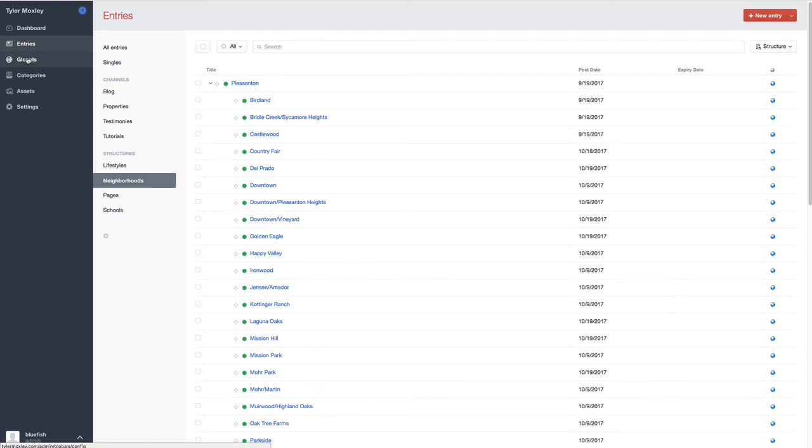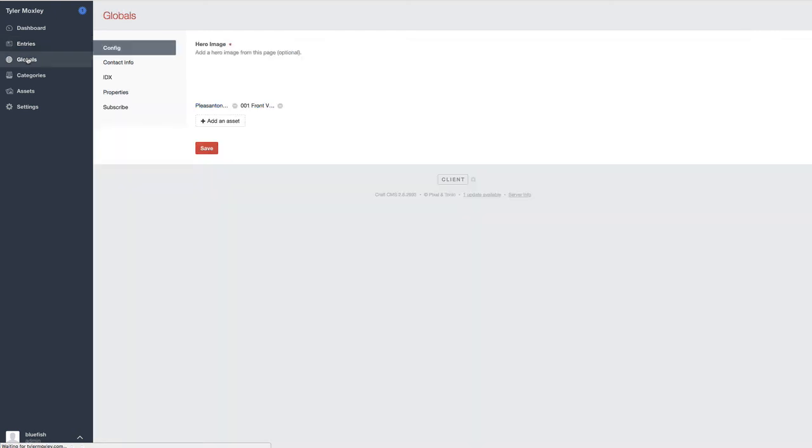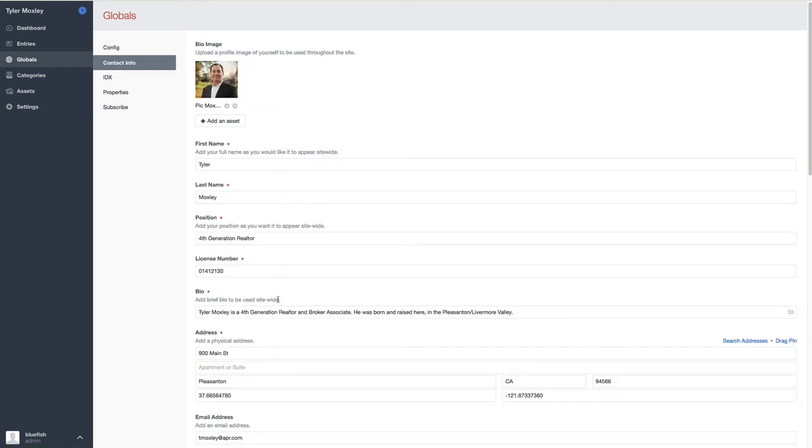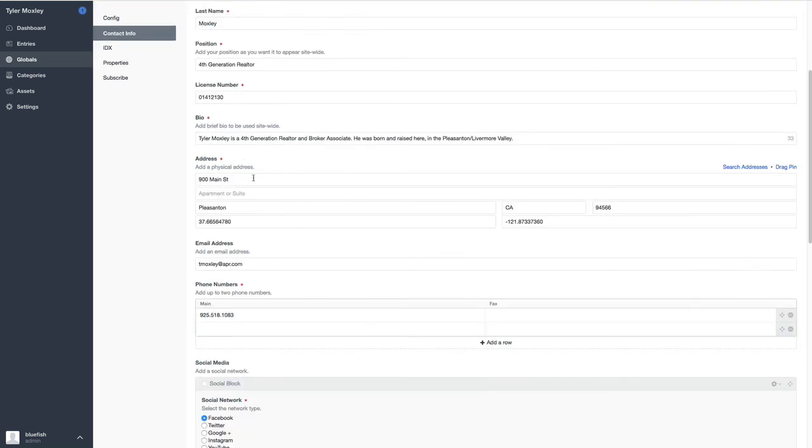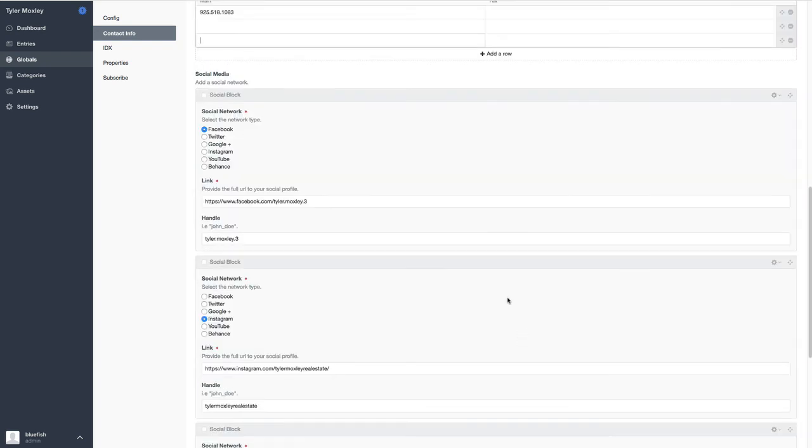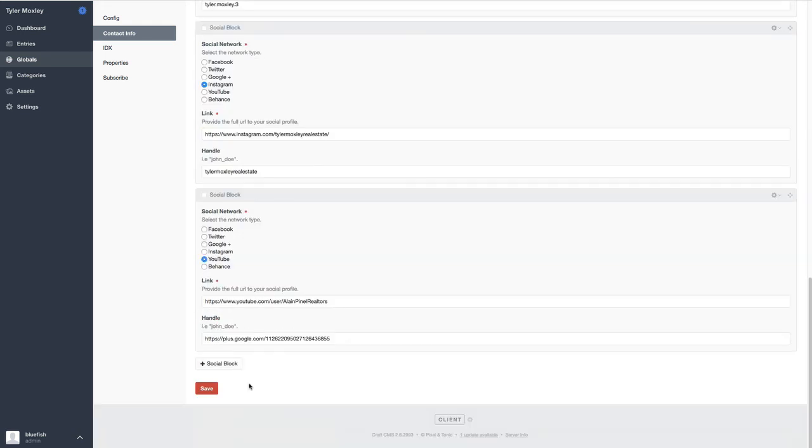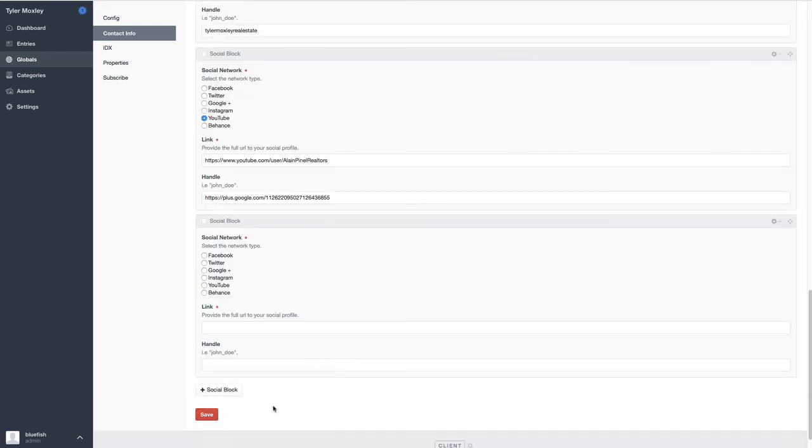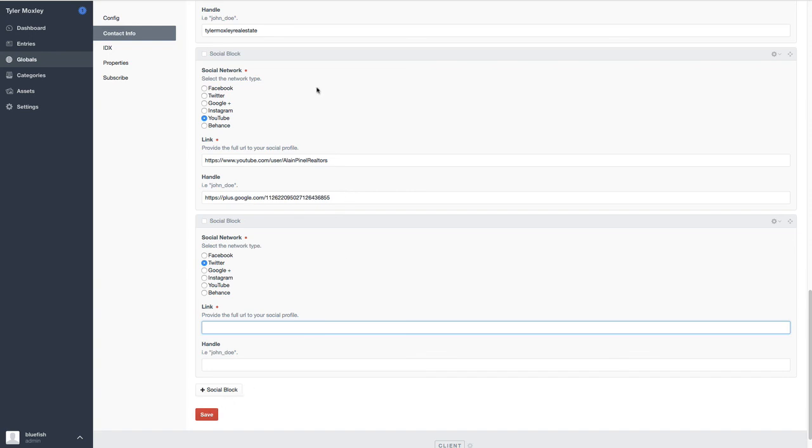And then one of the things that we do is we give you the ability to change the contact info for the whole site in one location. So you're not having to update that in 50 million different places. So we can give you the ability to update the address, the email address that you want everything sent to, the phone numbers. If you have a fax number, if you have multiple phone numbers, you just click on add a row and put that in all the various social media networks. And if you need to add another one, then you just click on the social block and then select whichever one it is, and then provide the link. By hitting save, all that stuff goes live.